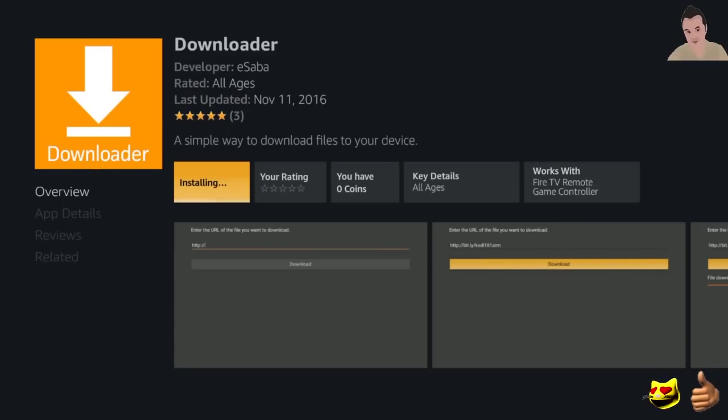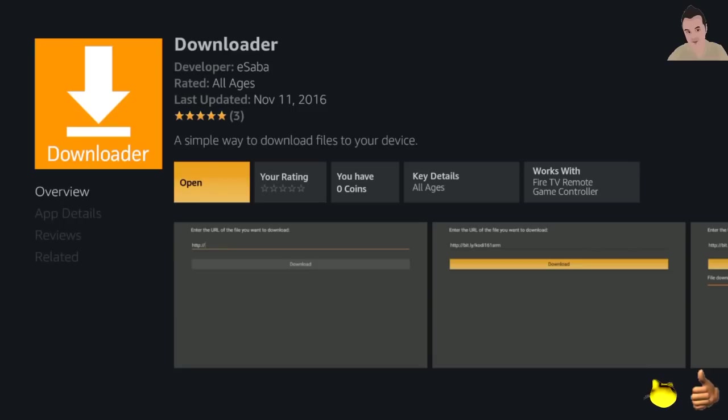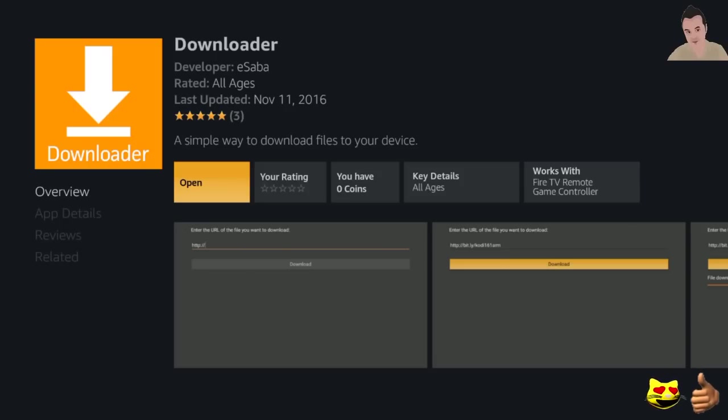Then we're going to type in one URL. I'm going to show you the URL for Kodi 16.1, but also in the description there'll be URLs for Kodi 17 Krypton or any other versions that come up. I will be putting the URLs in the description for the future. So once it downloads, hit open.